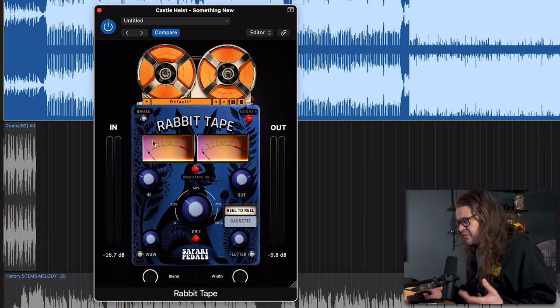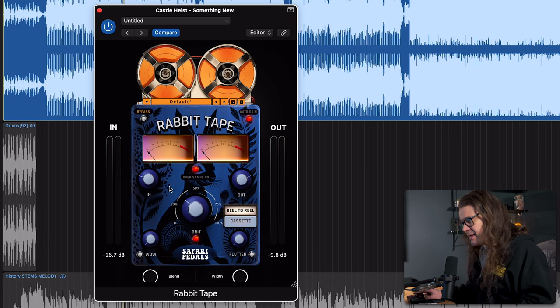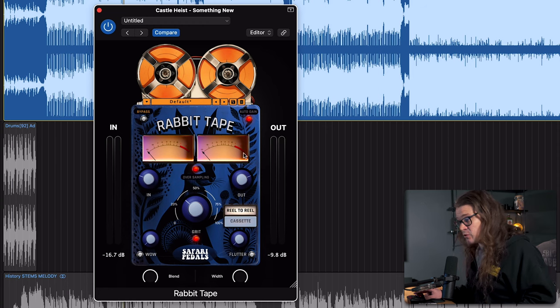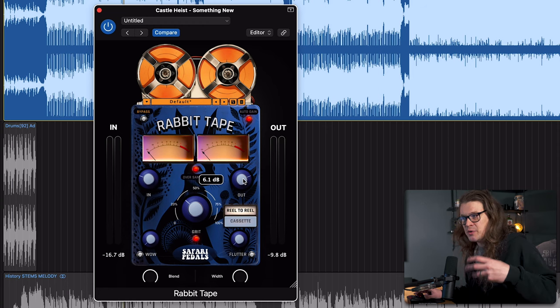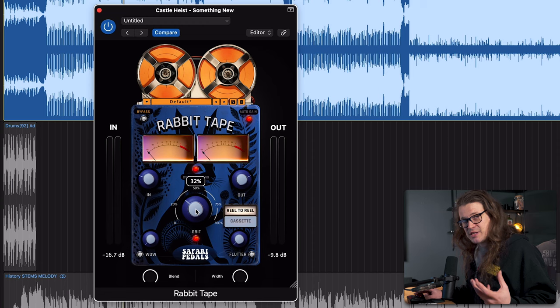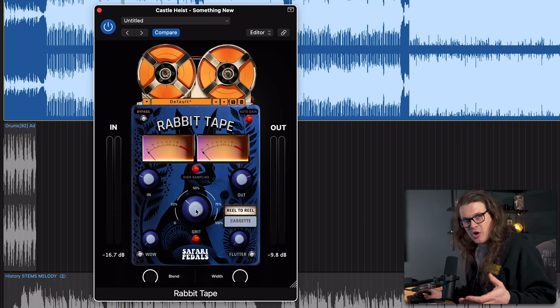You can hear the character that it's imparting there. A few of the controls I want to cover are the main input and output and the saturation. As you bring the input up, if you've got auto-gain enabled, then the output is going to come down, just to level match everything and make sure that everything's at equal loudness to make a good comparison. We've also got the saturation control, which is really about the vibe — it's really going to impart that character on the audio.